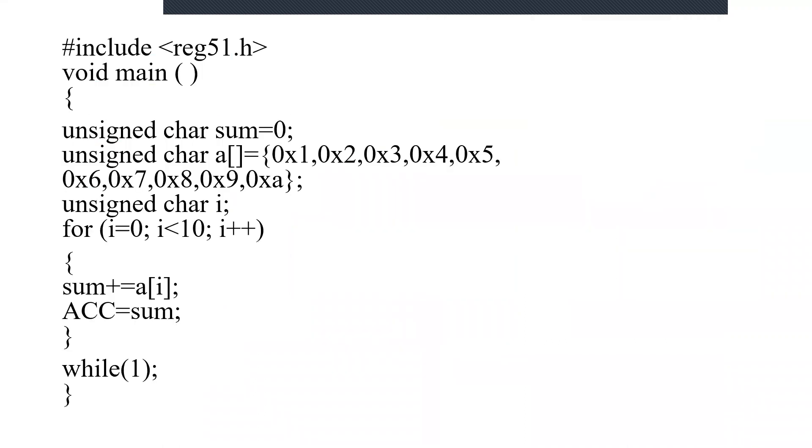In the last series of videos we have seen multiplication of two 16-bit numbers. In this video you will be seeing the addition of first 10 numbers. For that, this is the program that I have specified for you.